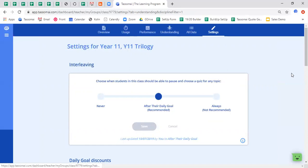So the first setting is the interleaving. This effectively is whether or not you give your students in this class free reign to self-select the topics they take whilst quizzing on TASAMI. We opt for a middle-of-the-road approach and say that students can self-select and take quizzes on topics of their choice once they have completed their daily goal.